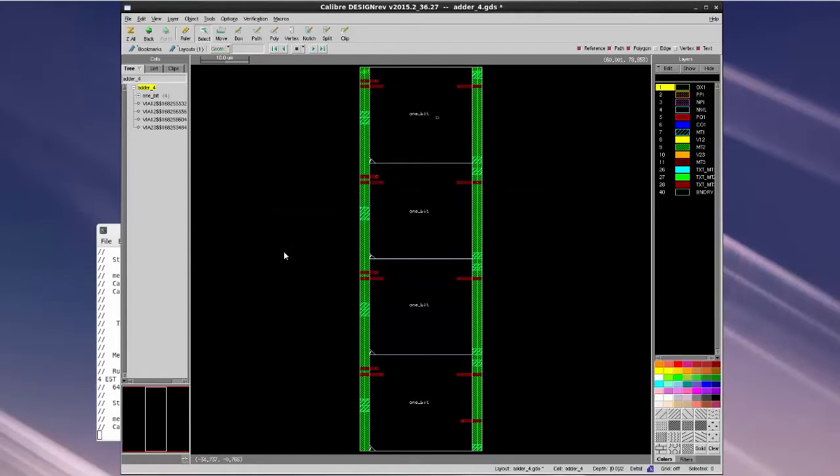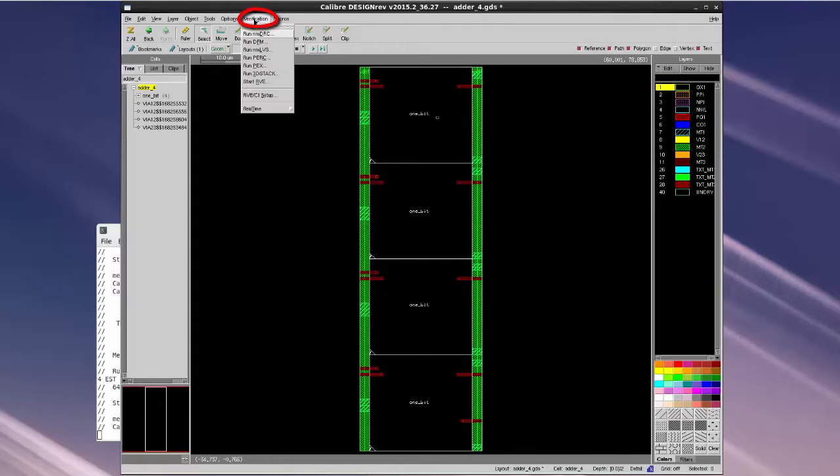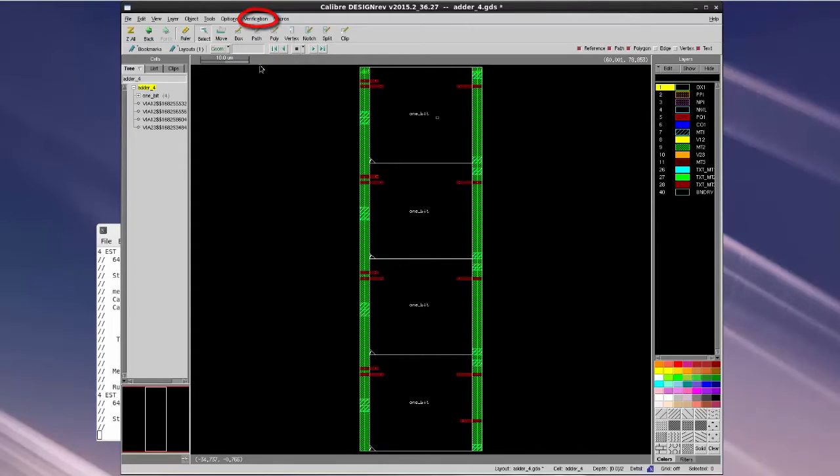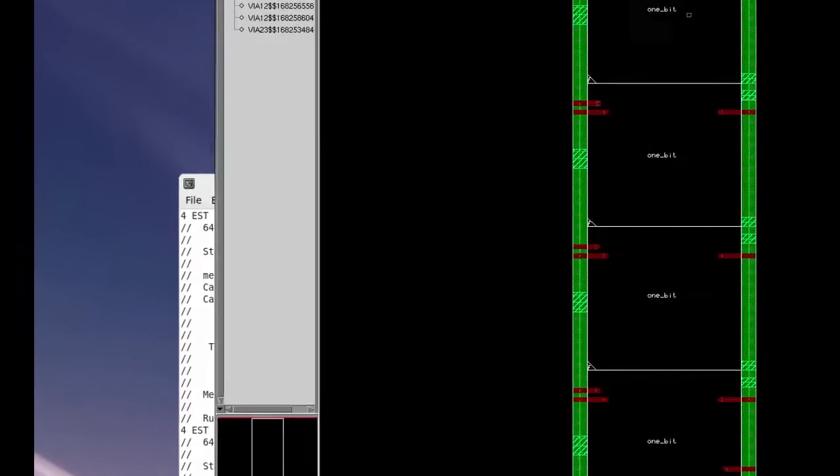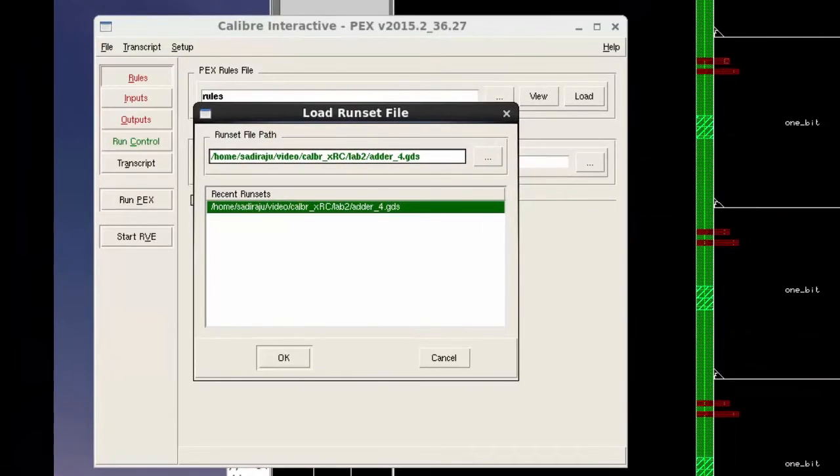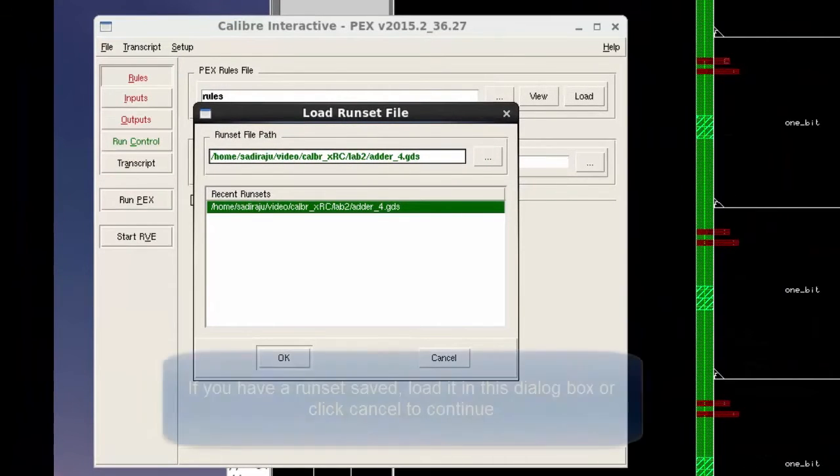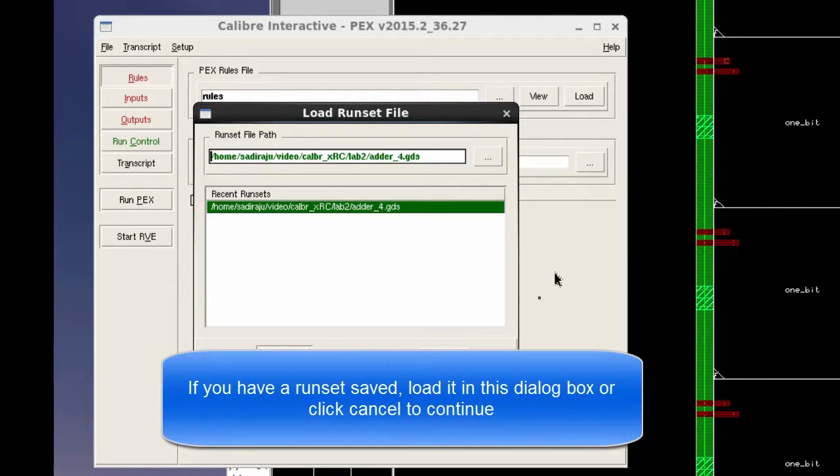Open the GDS file using Calibre Design Rev. Click on Verification tab and select Run PEX. We can see that PEX window appears with Load Run Set File dialog box in front of it.